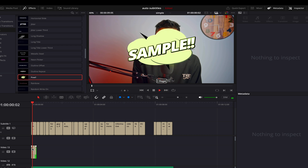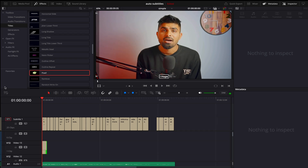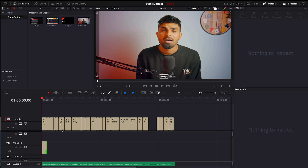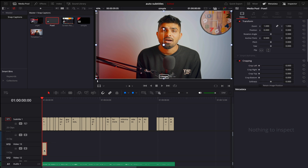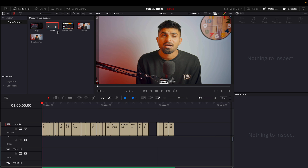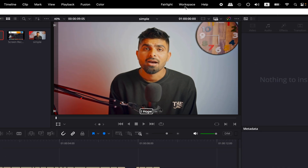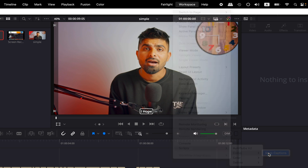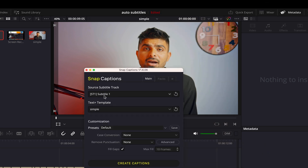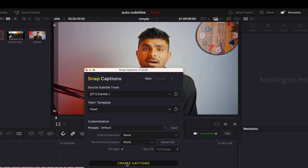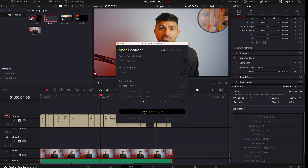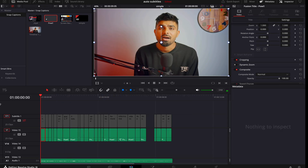I'll bring the template in and match the timing so I can see how it's playing. Then I'll go to the media pool and drag and drop it there, and delete it from the timeline. Now I'll go to Workspace, scroll down to Script, then Comp, then Snap Captions. It has detected the subtitles layer — I'll make sure it detects the correct effect template, then click 'Create Captions'.